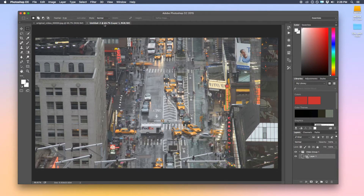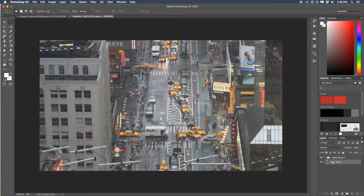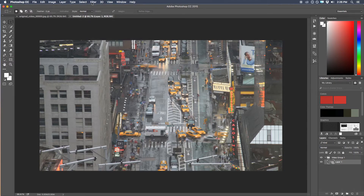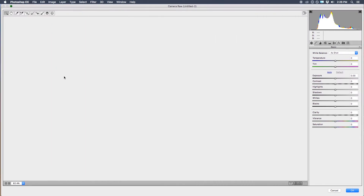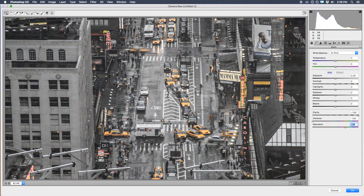Now to get the Clarity Effect, come up to the Filter menu and choose the Camera Raw Filter. Here we have the Camera Raw window opened up, and we can use all of the tools inside Camera Raw — but most importantly, the clarity. It is so beautiful — such a beautiful effect.